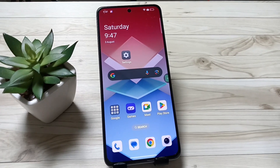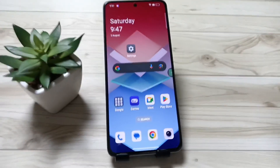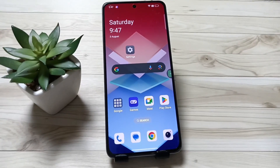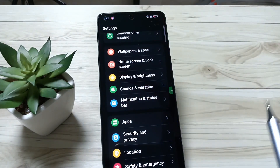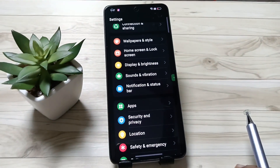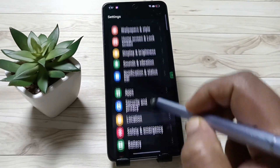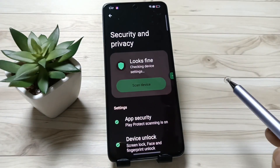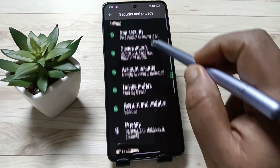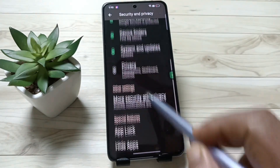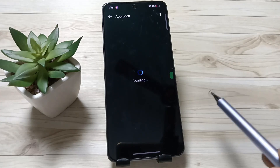Hello friends, welcome to my YouTube channel. In this video I'm going to show you how to set the app lock on this device. To do this, go to Settings, then scroll down and tap on Security and Privacy, then scroll down and you can see the option App Lock — tap on this one.